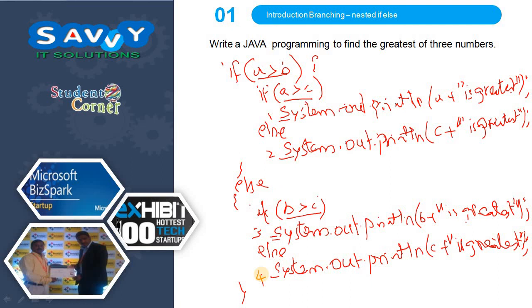So in this video what we learned: we learned about nested if-else with syntax as well as an example. Thank you.